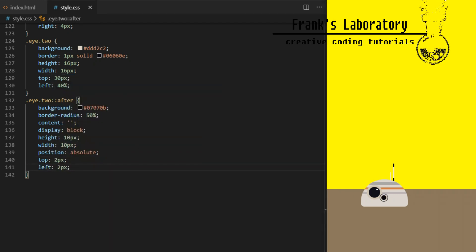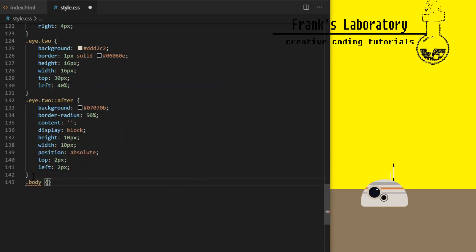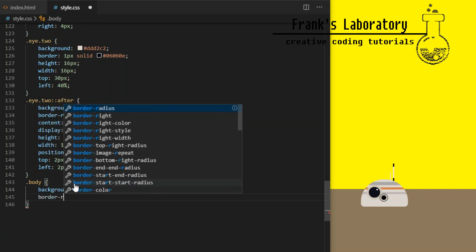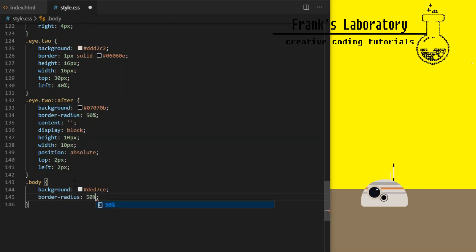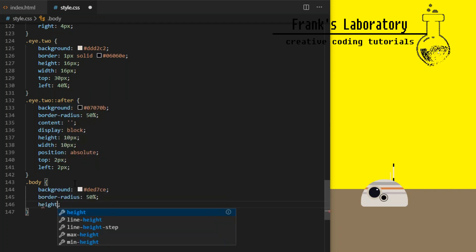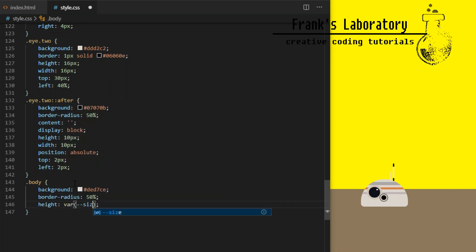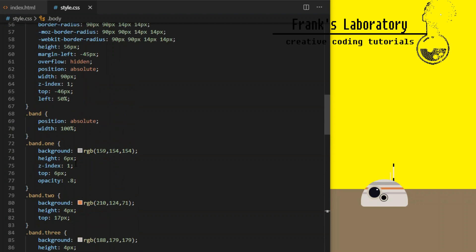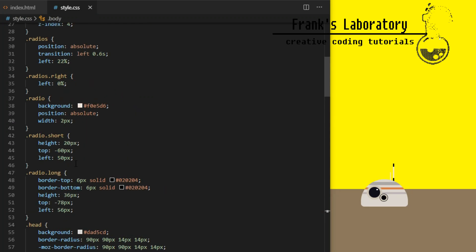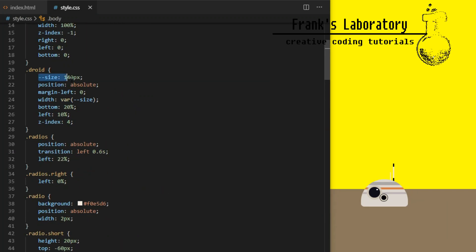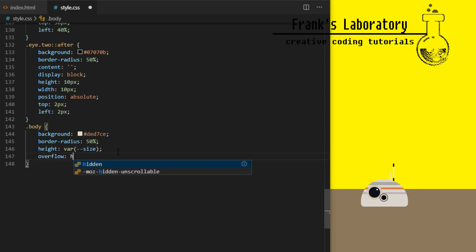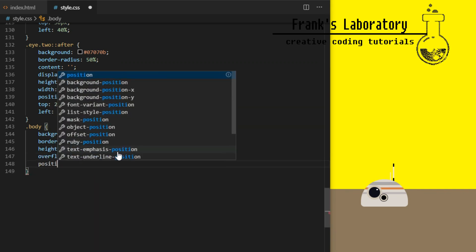Body will be the main ball droid rolls around when it moves. I give it background color DED7CE. Border radius 50%, height and width will be set to our size variable which we declared earlier to be 140 pixels. Overflow hidden will be needed so we can draw lines inside, we don't want those lines to go past the droid's body.